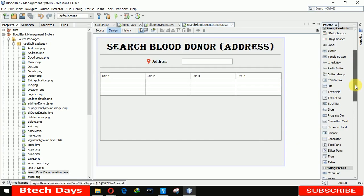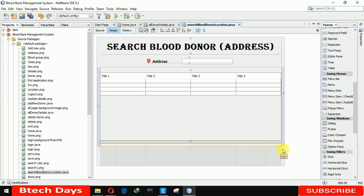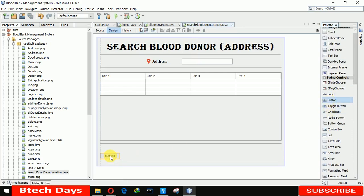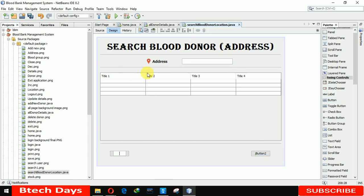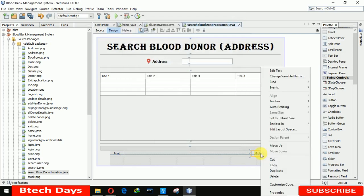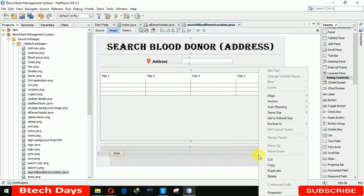Here we also need a separator — going to the Swing menu to take the separator and adding it. Now we need two buttons: button one is for Print and button two is to Close. Setting the text on the first button to 'Print' and the second to 'Close'.